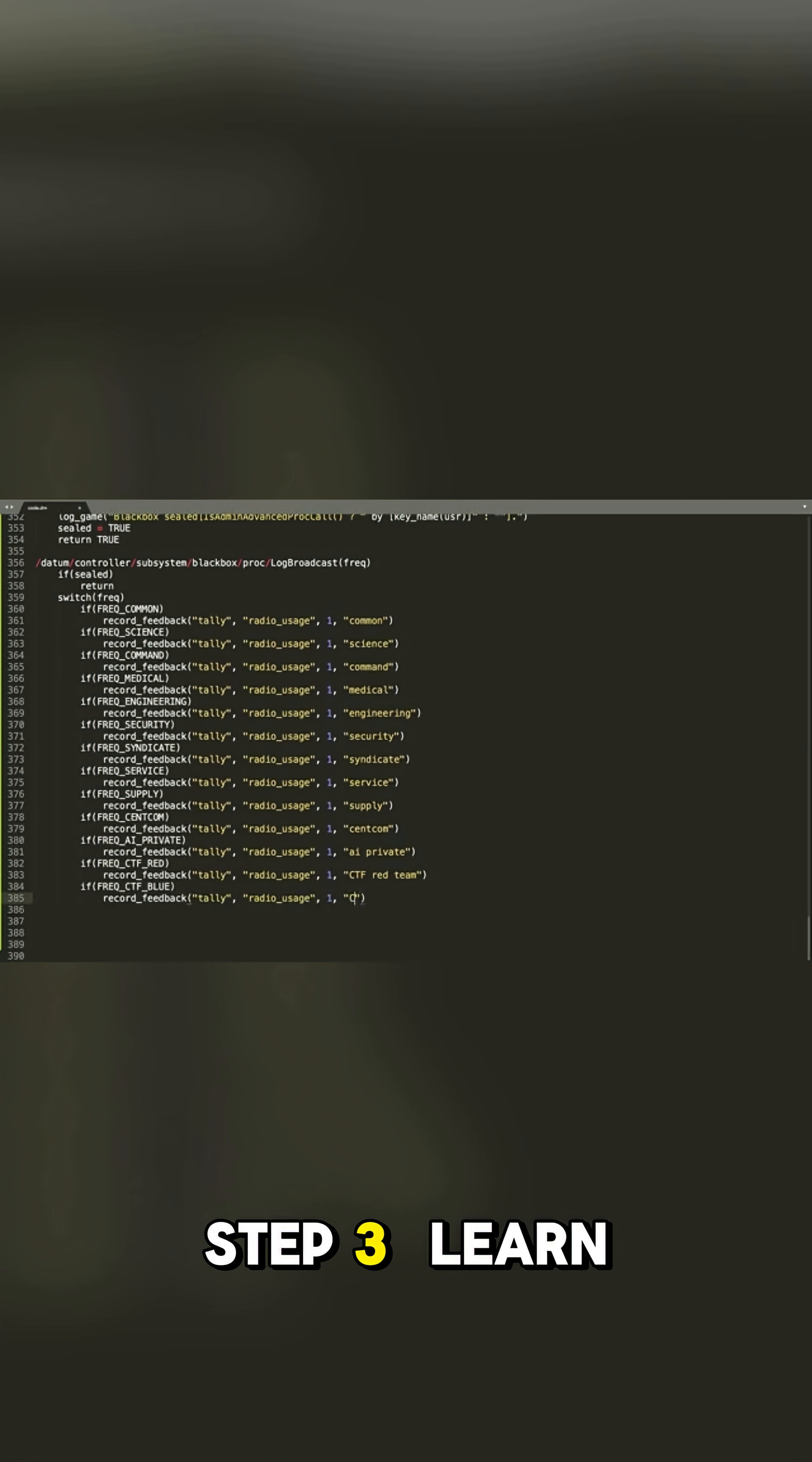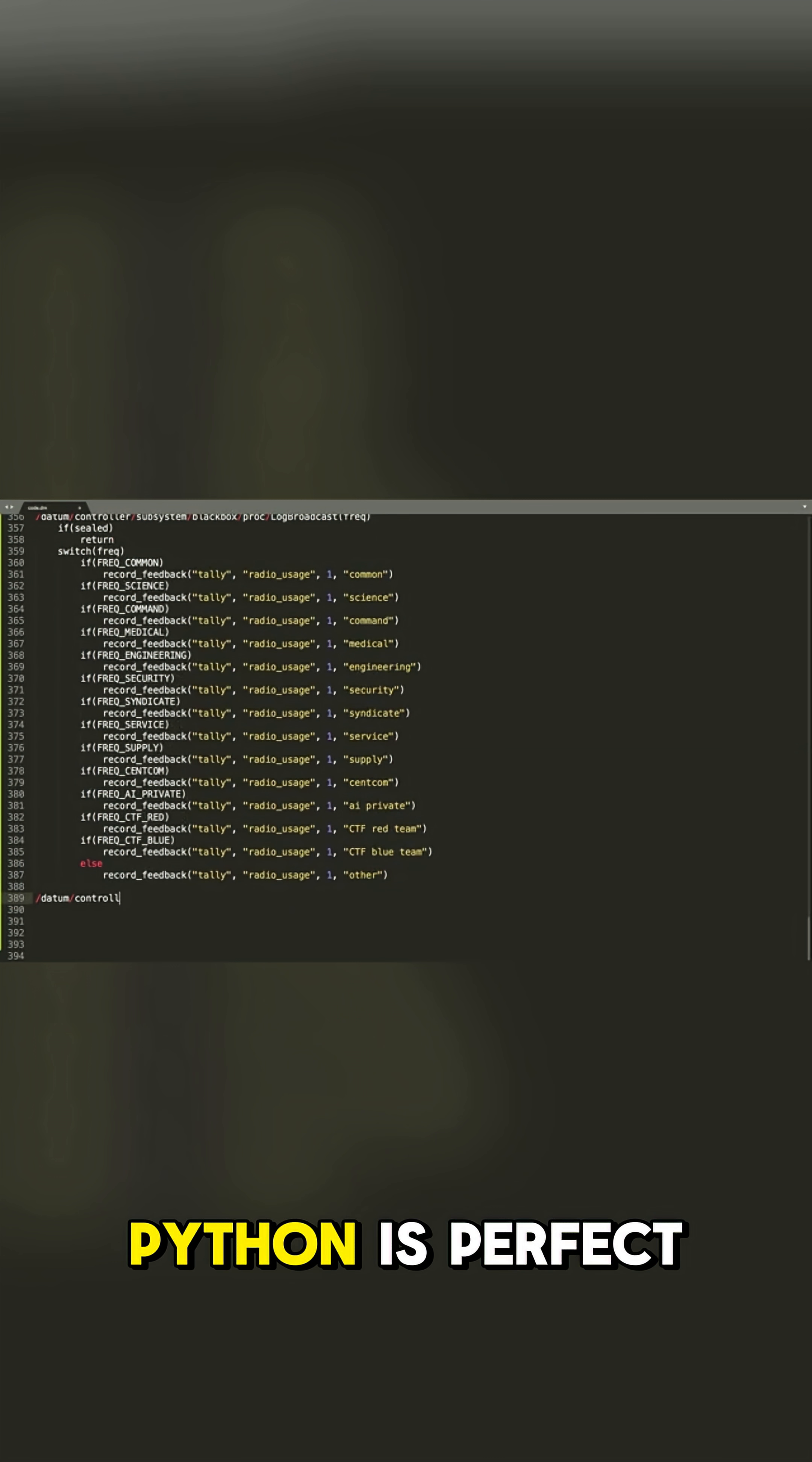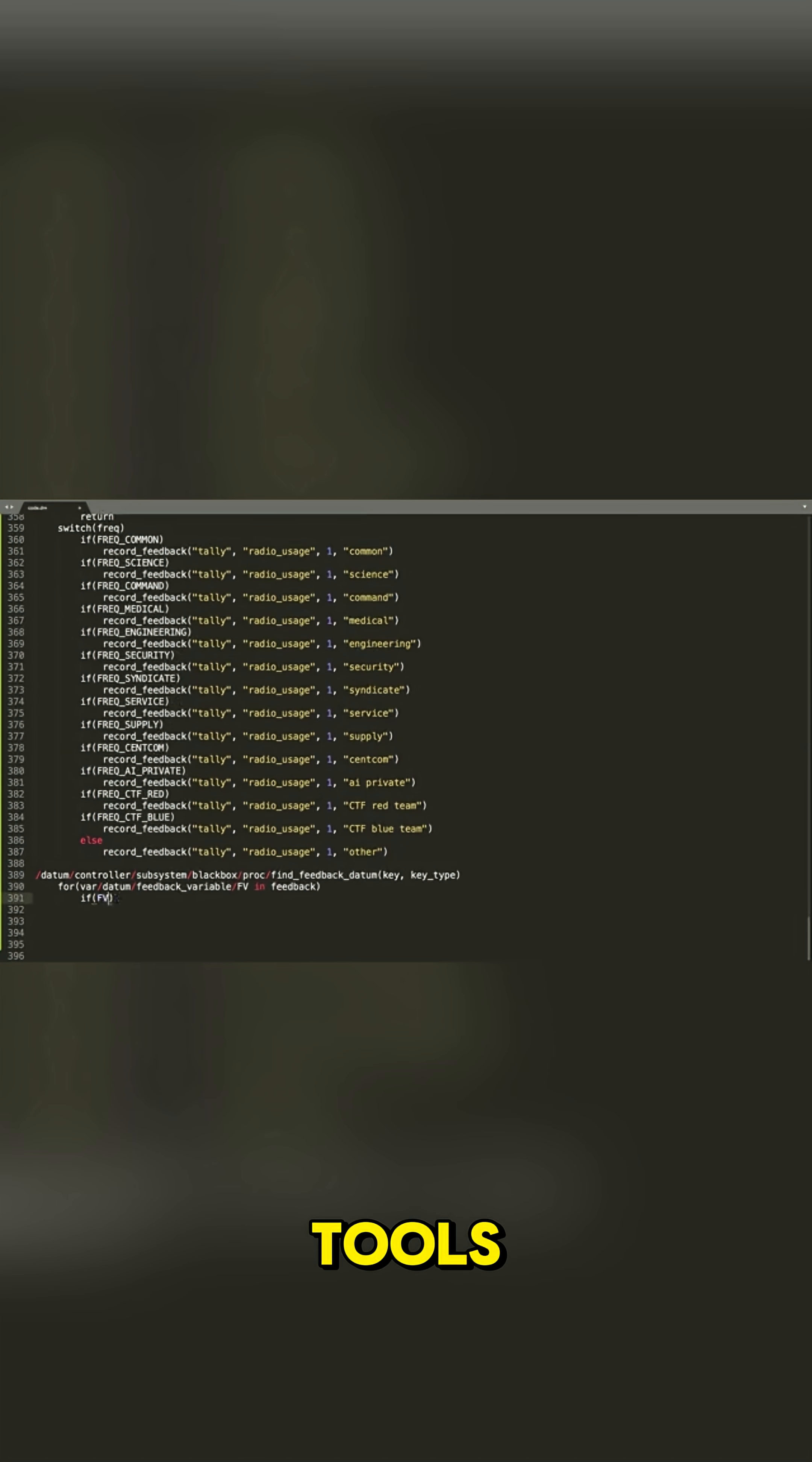Step 3: Learn a scripting language. Python is perfect for writing exploits, automation, and hacking tools.